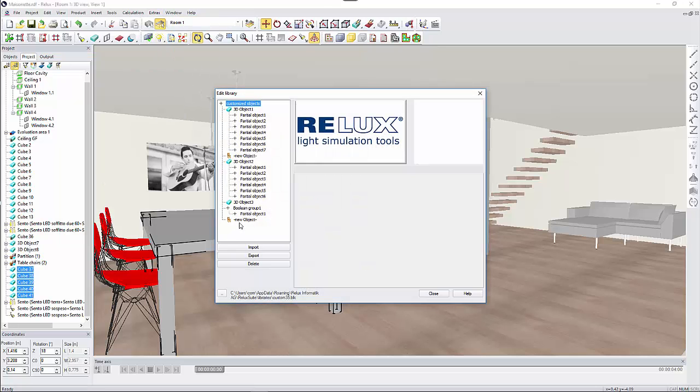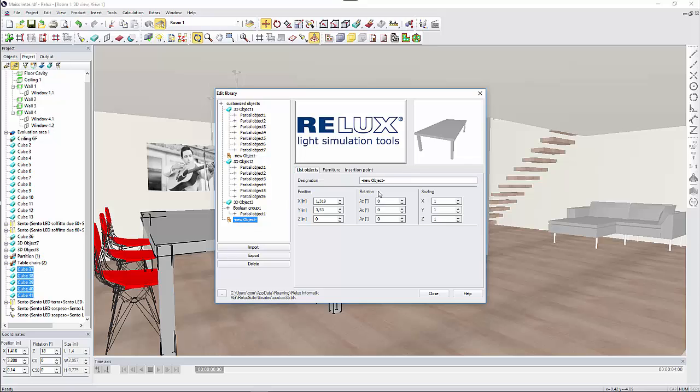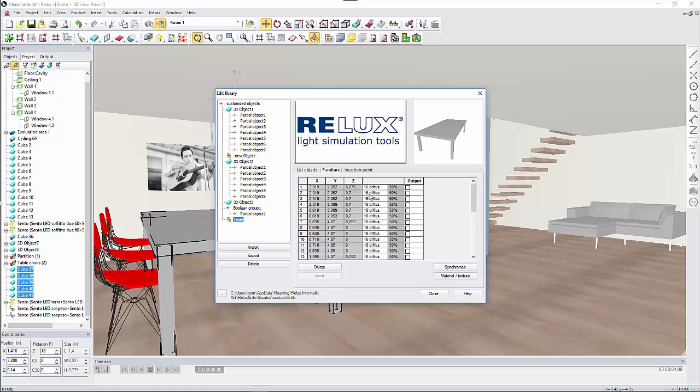There you will see that Relux has automatically created a furniture as one object where you may rename it, change the material properties, or even modify the insertion point.